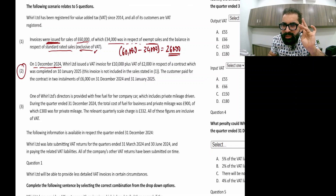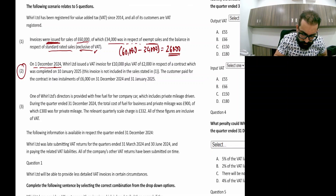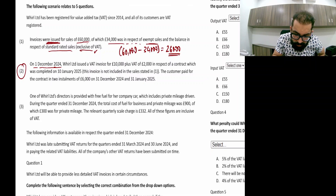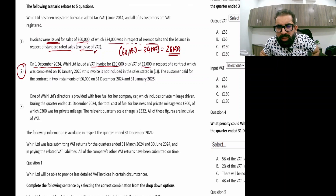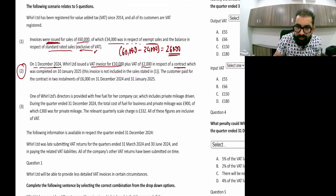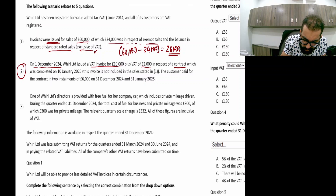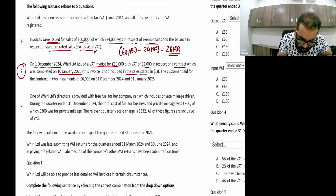Point number two: on 1st December 2024 — and our quarter is October, November, December — World Limited issued a VAT invoice. The VAT invoice has already been issued in our quarter, plus VAT of £2,000, meaning £10,000 is the exclusive amount and £12,000 inclusive, in respect of a contract completed on 10th January 2025.